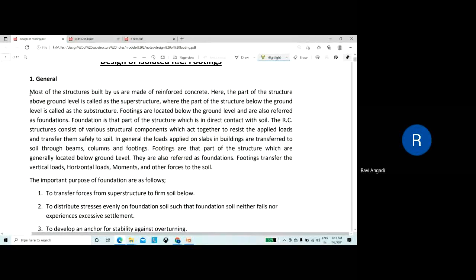Most structures built by us are made of reinforced concrete. The part of the structure above the ground level is called the superstructure, and the part below the ground level is called the substructure. Footings are located below the ground level and are also referred to as foundations — that part of the structure in direct contact with the soil.